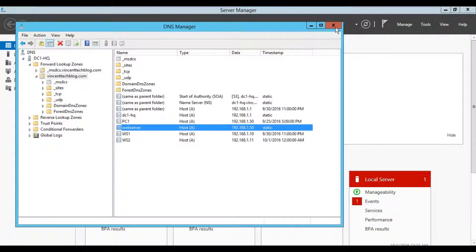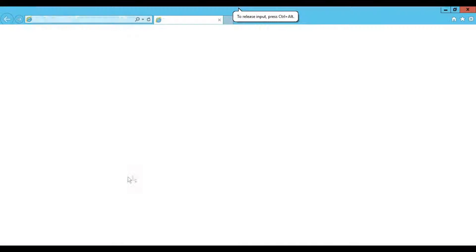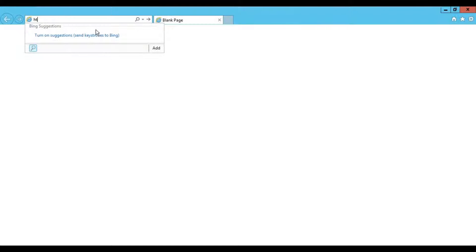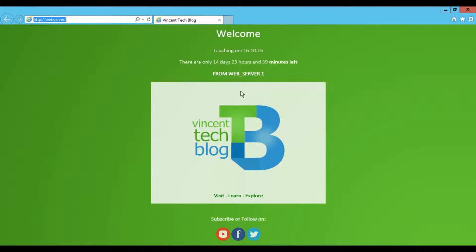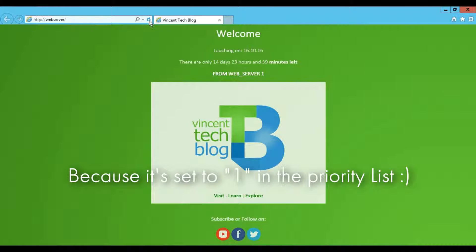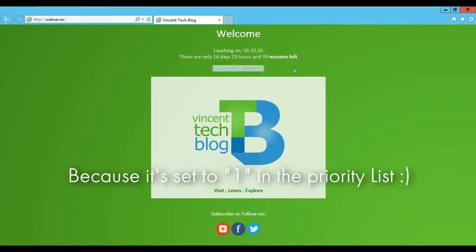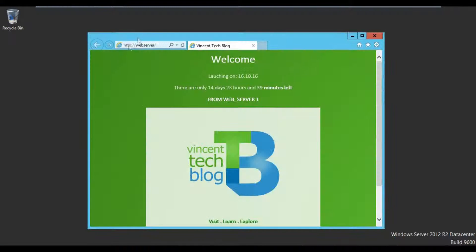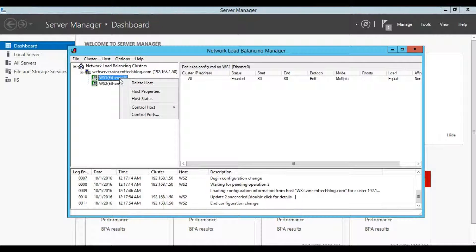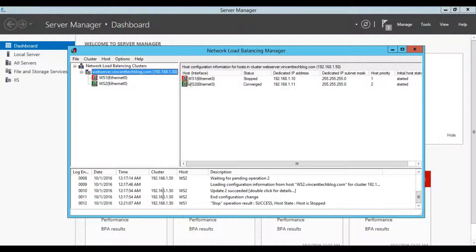Now here on DC1, let's test our NLB. In the browser, we access 'webserver' — the cluster name. You can see it's loading from web server 1, because web server 1 is up and when I refresh it still loads server 1. It's working perfectly. Now let's try stopping web server 1. On the NLB Manager, I'll right-click on web server 1, go to Control Host, and select Stop. The host has now been stopped.